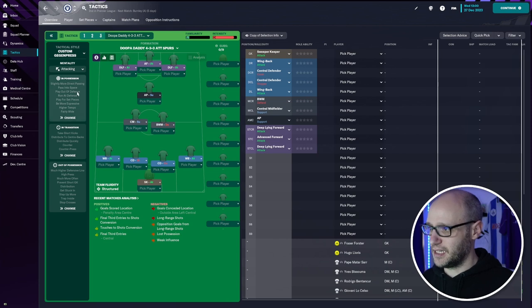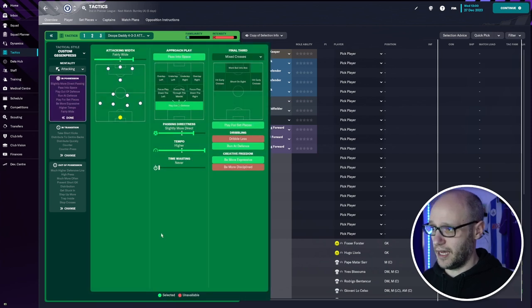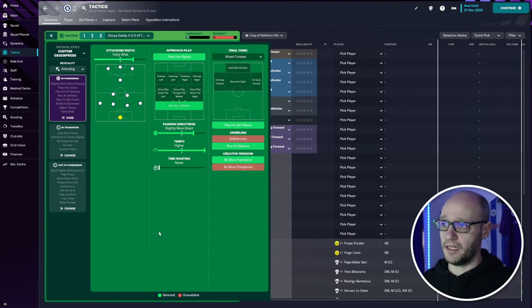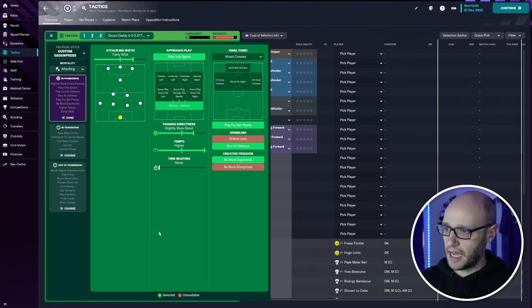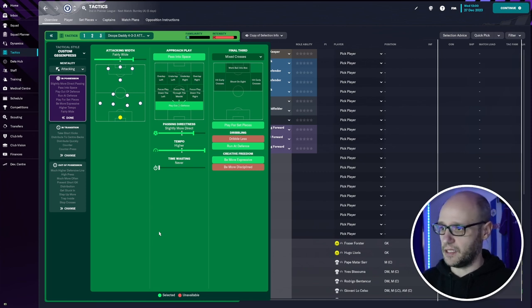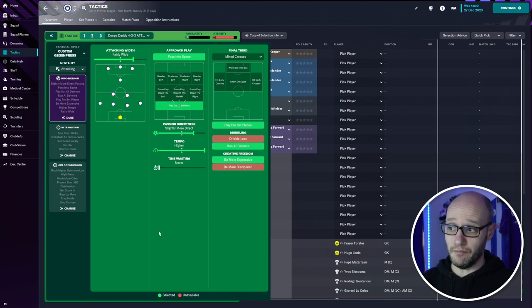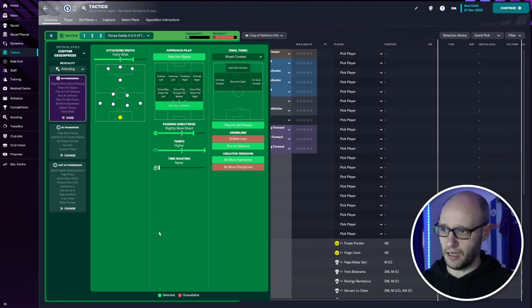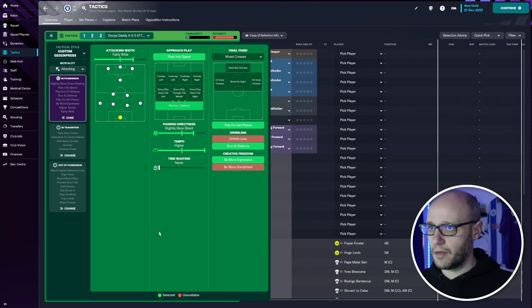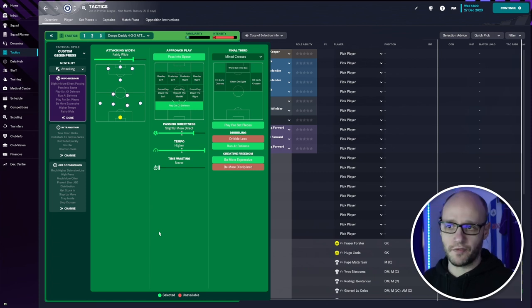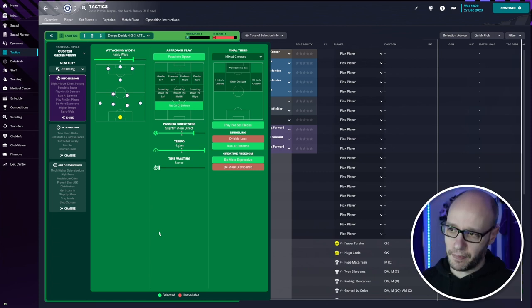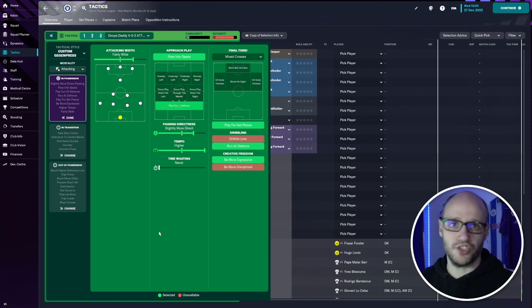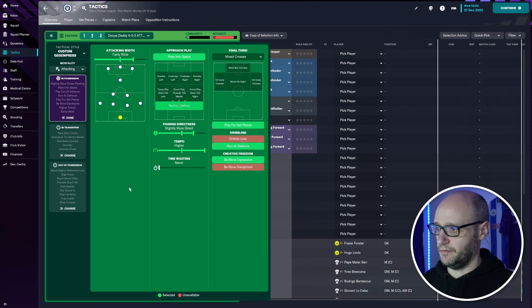Mentality attacking. And then into our possession. We play attacking width fairly wide. Approach play pass in space. And then play out of defense. Approach play, play out of defense. And then passing directness slightly more direct. And then higher tempo. No time wasting. Just want to get it there, get a goal. That's what it's all about. It's just getting a goal. Don't think about defending it. Transition play to get it as quick as possible upfield and get a goal. Play for set pieces. So if we can't quite transition, play for a set piece. Run at defense. Be more expressive.